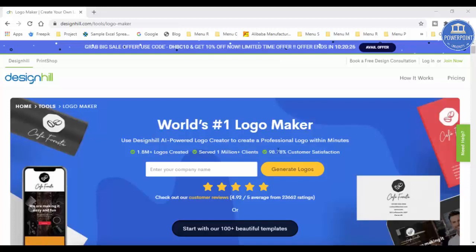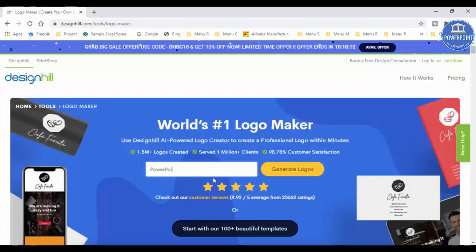Let's start. The first step is to enter your company name. In this example, I'm going to add my channel name here, so I want to generate a logo for my YouTube channel. Let me just put the company name or the channel name. I'm just going to say PowerPoint University and simply click on generate logos button.